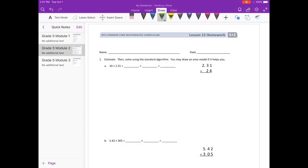Lesson 12 homework. Estimate then solve using the standard algorithm. You may draw an area model if it helps you. Problem A: 24 times 2 and 31 hundredths.